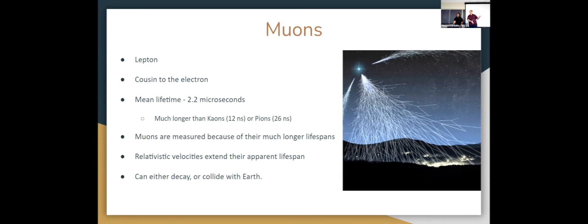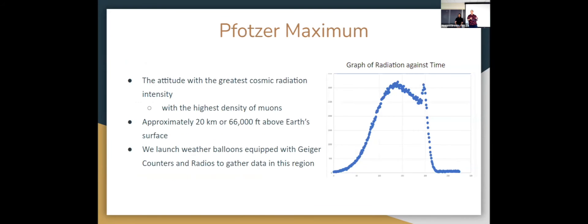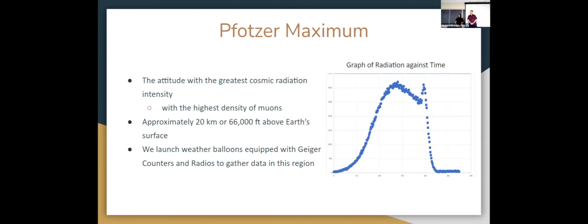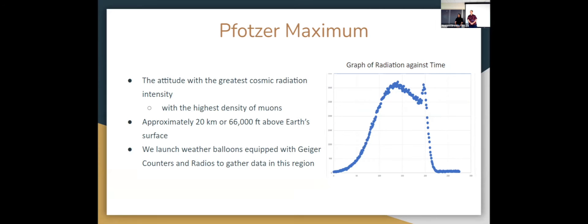Pfotzer maximum is a region where we have the greatest cosmic radiation intensity, which means that the highest density of muons are found in that region. It is approximately 20 kilometers above Earth's surface. As you can see in the graph, it is a graph of radiation against time. Basically what this graph is showing is at the very peak of the radiation, it is the place where we have the highest density of muons and it is the Pfotzer maximum region. Through BASE, we are launching weather balloons equipped with Geiger counters and radios and we're sending it to the Pfotzer maximum region so we can gather more data about muons over there.